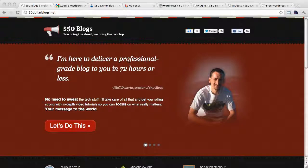Hey everyone, Niall Doherty here from $50blogs.net and today I'm going to show you how to hook up your WordPress site with FeedBurner, both RSS and email subscriptions.